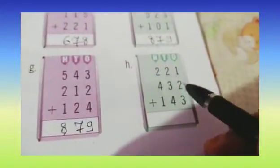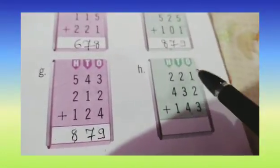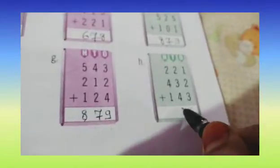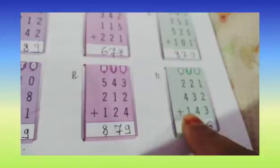Now the part H: 1 plus 2 plus 3, 2 plus 3 plus 4, 2 plus 4 plus 1. So 1 plus 2 is 3, and after 3 start counting: 4, 5 and 6. So here we are going to write 6. Now after 2 start counting: 3, 4 and 5; after 5 start counting: 6, 7, 8 and 9. So here we are writing 9. Now 2 plus 4: after 2 count 3, 4, 5, 6; after 6 start counting 1 more is 7. So here we are writing 7. And our answer is 798.